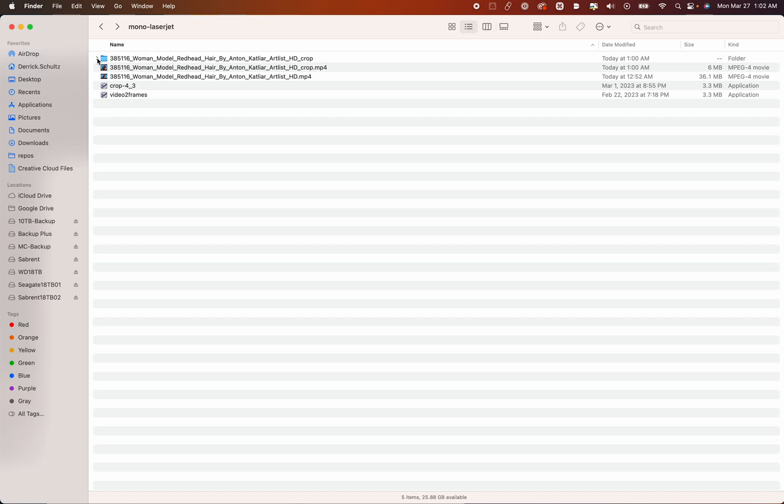So I'd say make sure your video is at 24 frames a second, 1440 by 1080 if you're using an editing application. So now we have all our pieces.